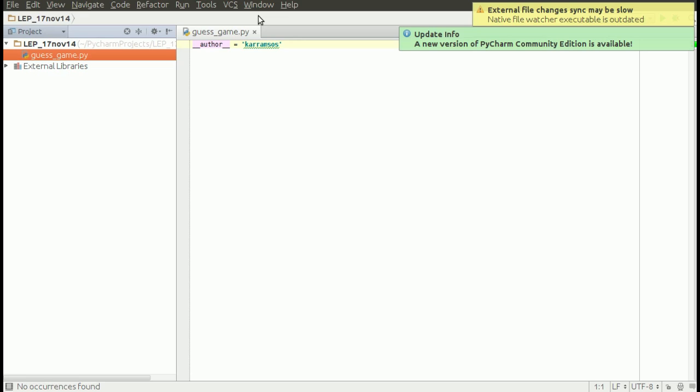We're asking for input from the user, then we store what the user types into a variable. Then we're going to check if the entered value is equal to the predefined value the program has set.